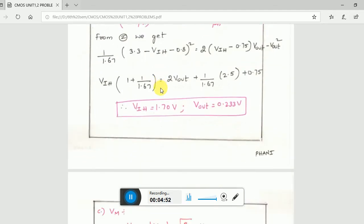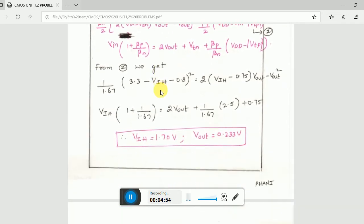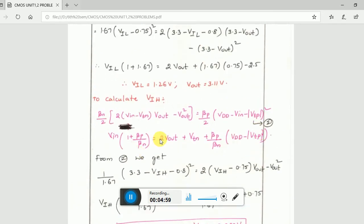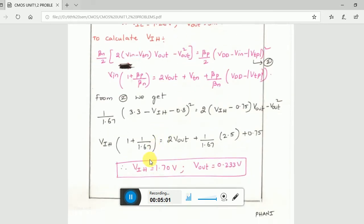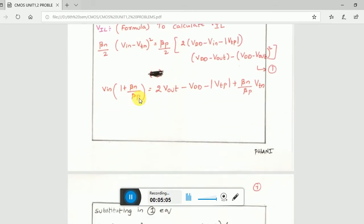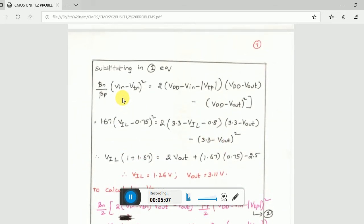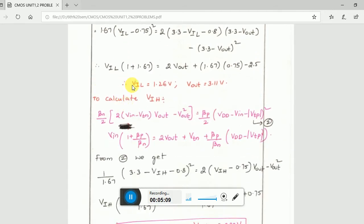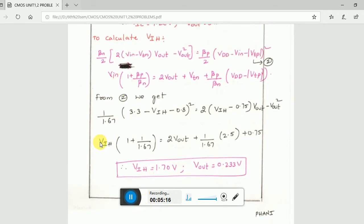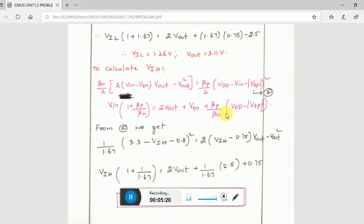After solving, VIH would come out to be around 1.07 (as an example result). The key point is: for VIL, VIN is VIL and Vout is Vout; for VIH, VIN is VIH. You calculate both by solving the two corresponding quadratic equations.